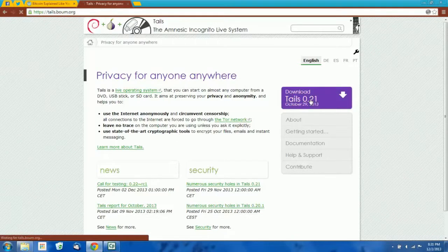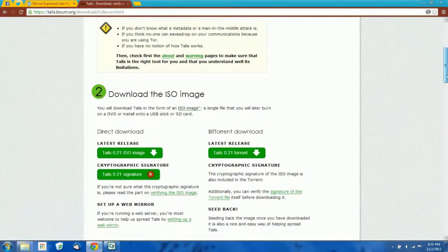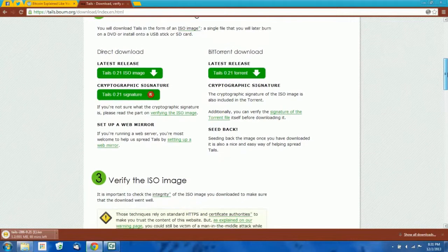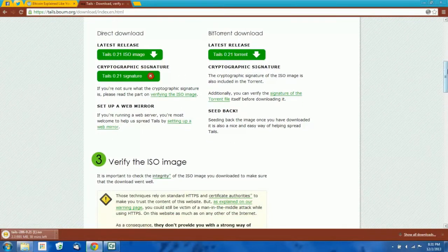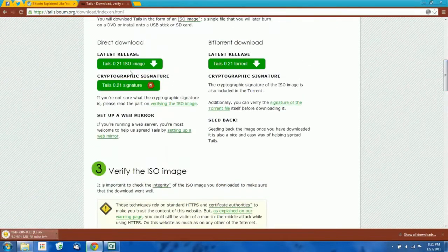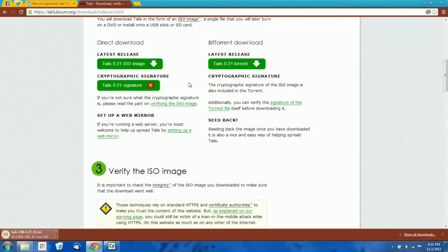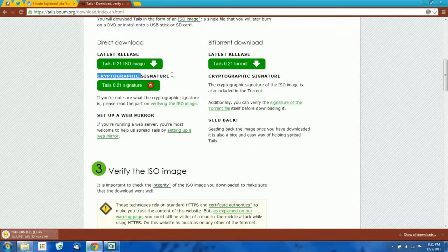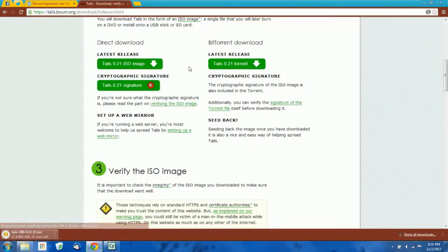To download Tails, we're just going to click this link and download the ISO file. Now if you know how to use PGP, you probably want to download the signature as well, and the Tails signing key, so you can verify the integrity of this ISO image. If you don't know what PGP is, it's probably a good idea to Google it, although a PGP tutorial is outside the scope of what we're doing here. You don't have to check the signature on the ISO file, but it is best practice to do so, just to make sure you're not getting a copy that somebody tampered with.